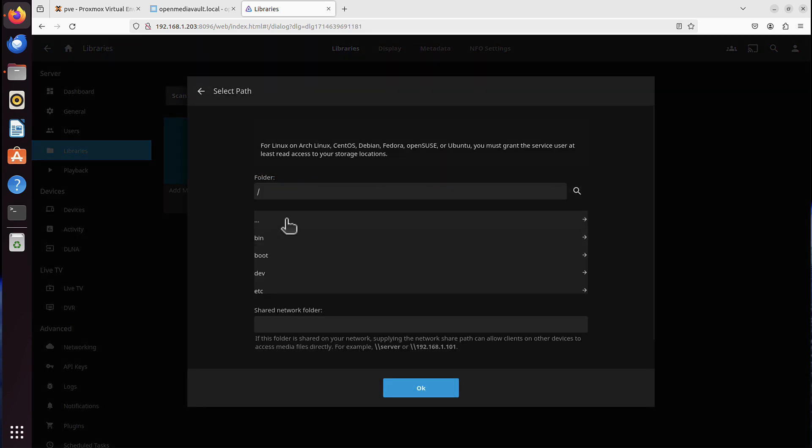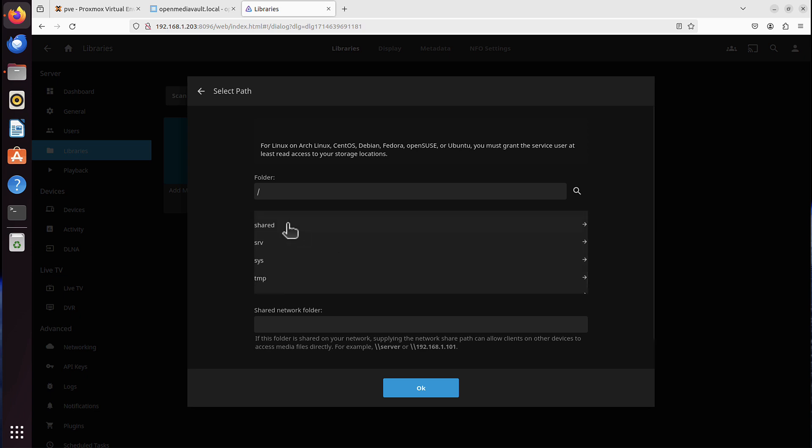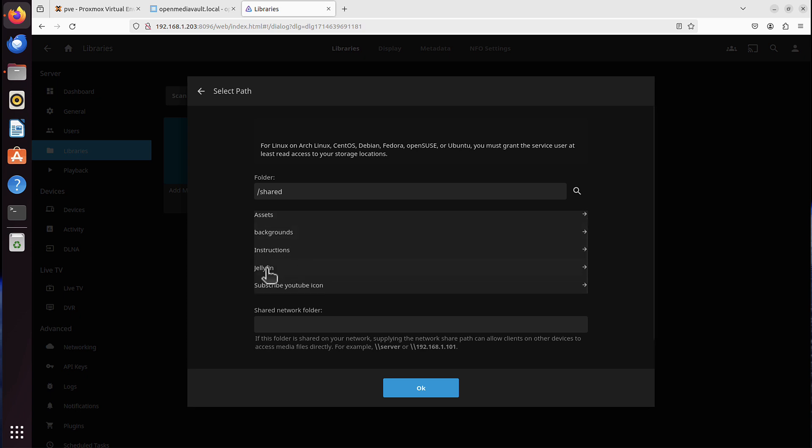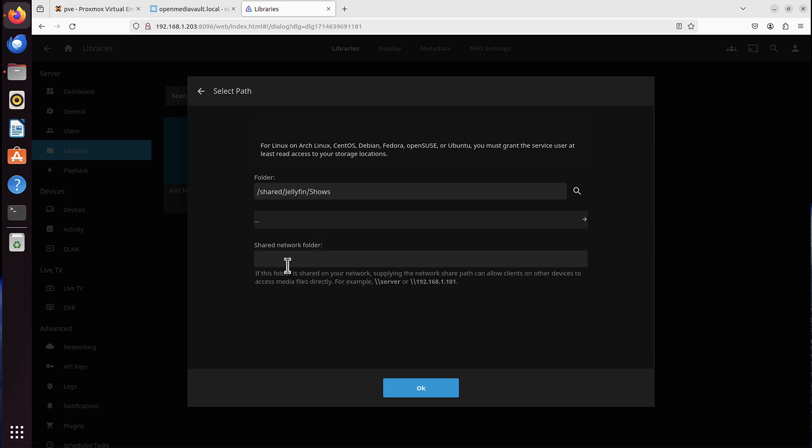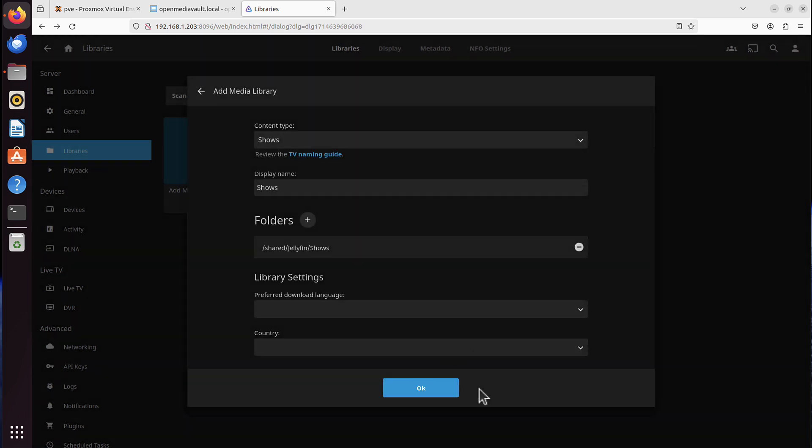So if I scroll down, we've got shared folder and it's local here on the Jellyfin now, because Proxmox passed that information to this container. And as you can see, I can see that Jellyfin folder and I can see shows folder as well. And I can add it correctly now.